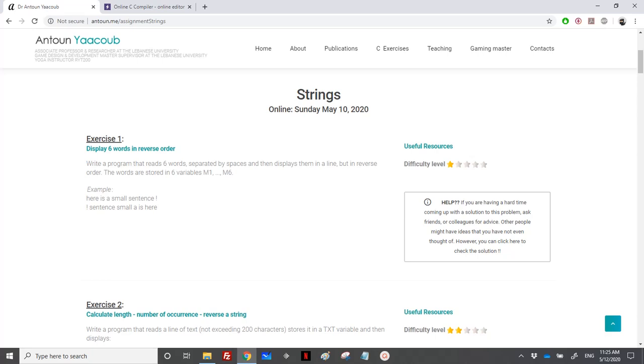Hello again. I will start solving the strings exercise, and I will start with the first exercise. We need to display six words in reverse order. So we need to write a program that reads six words separated by spaces and then displays them in a line but in reverse order.